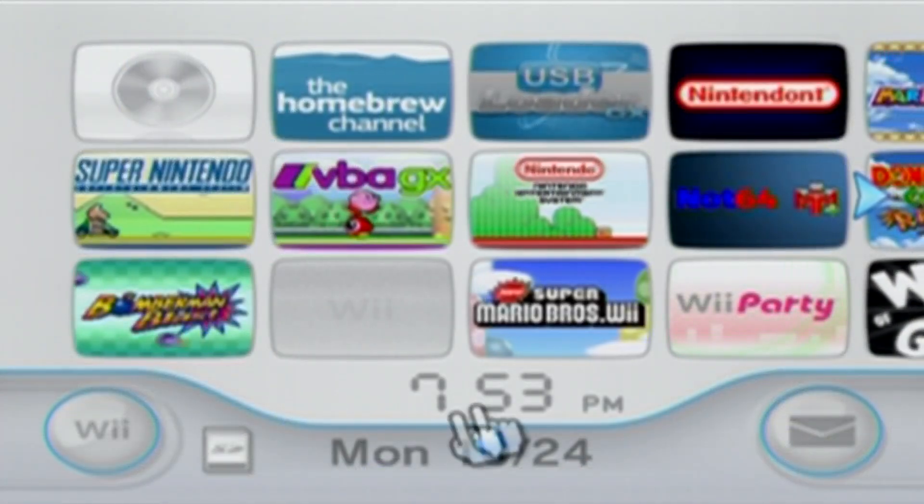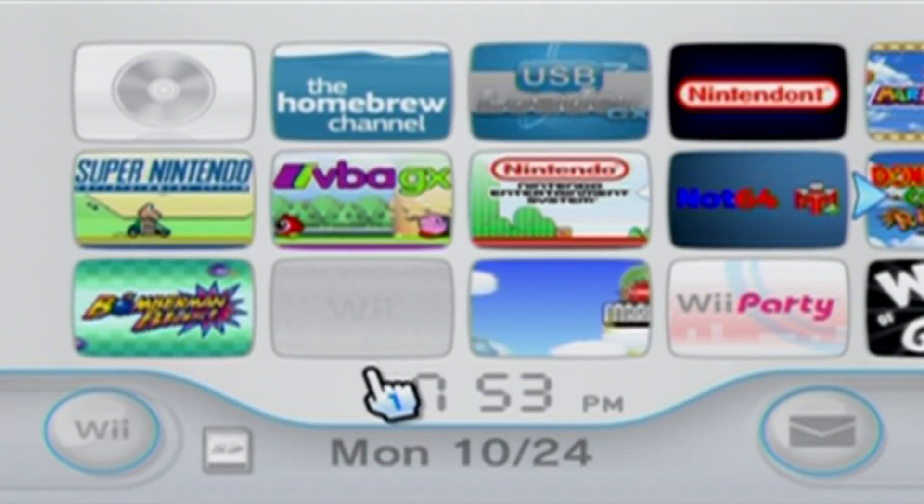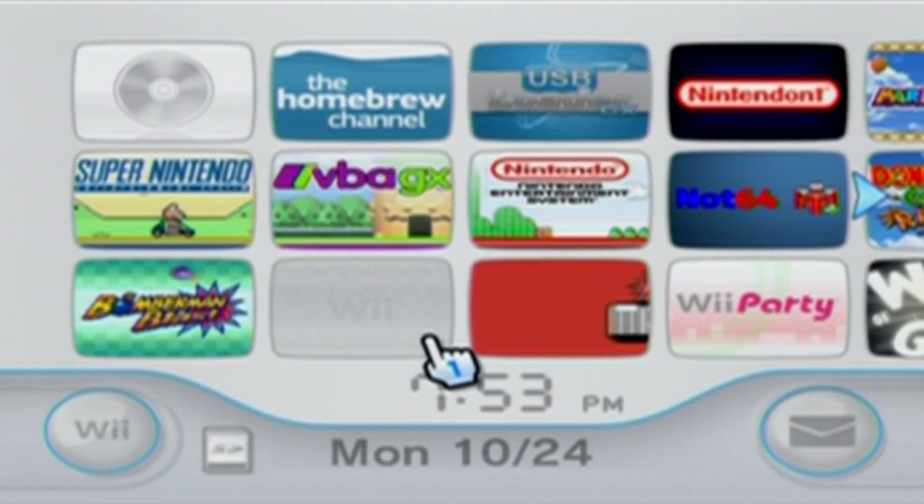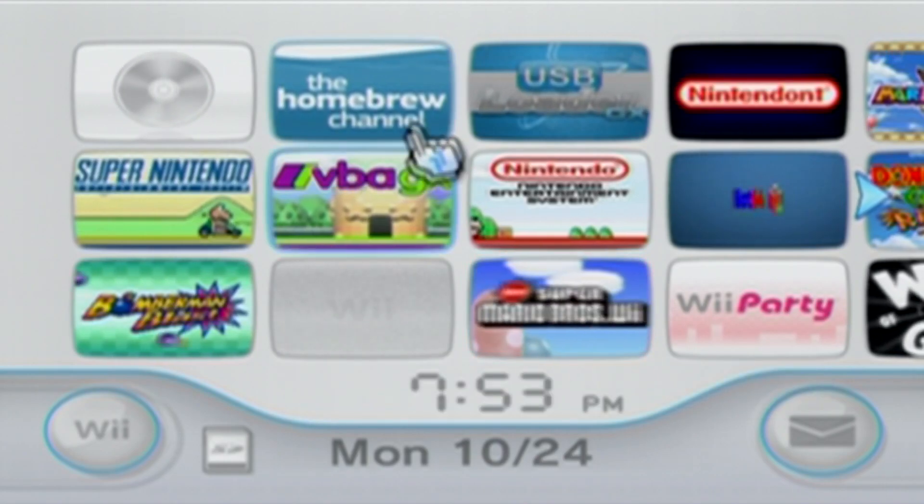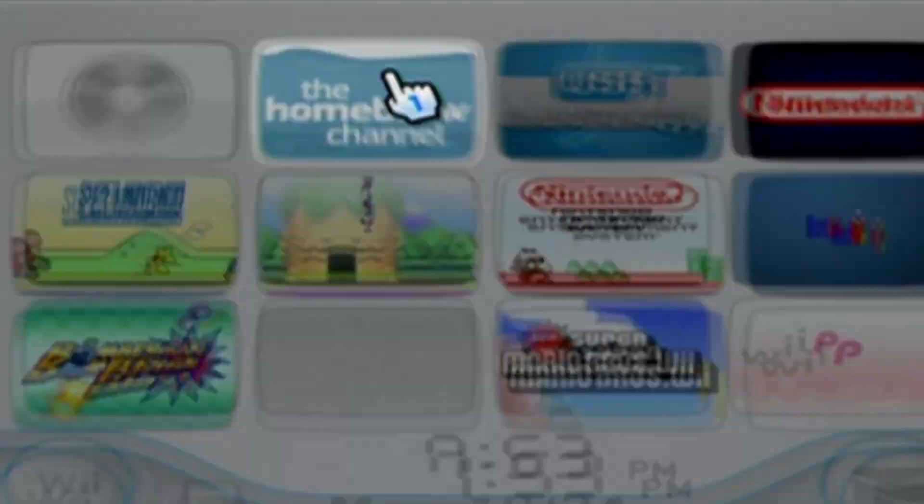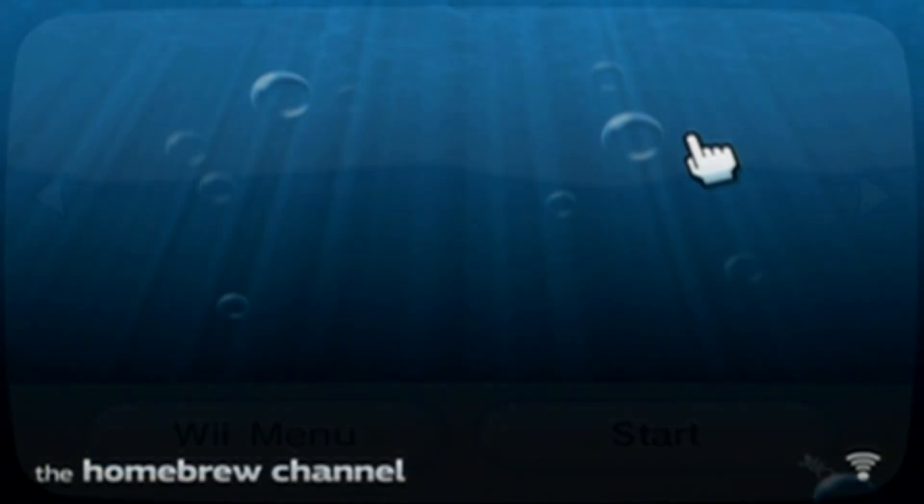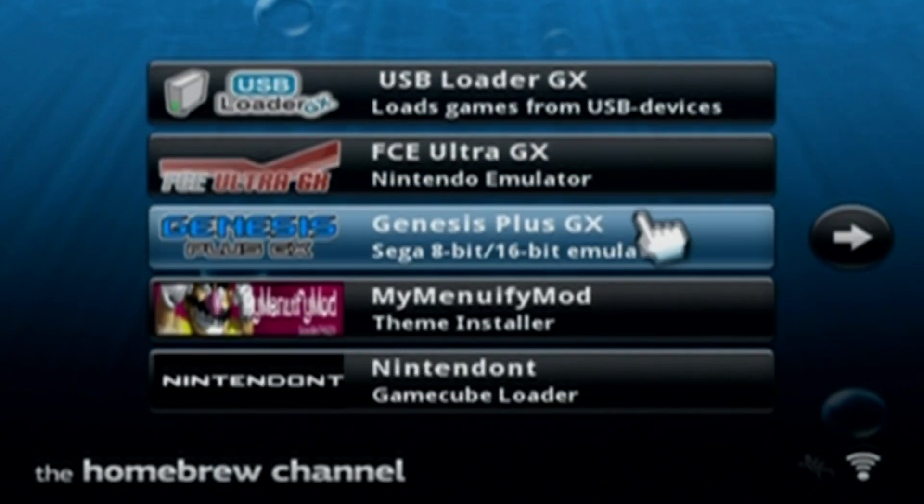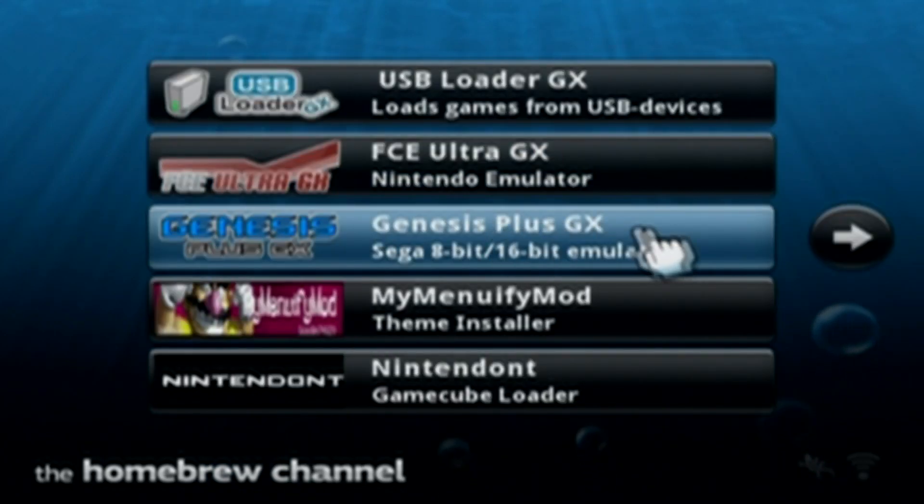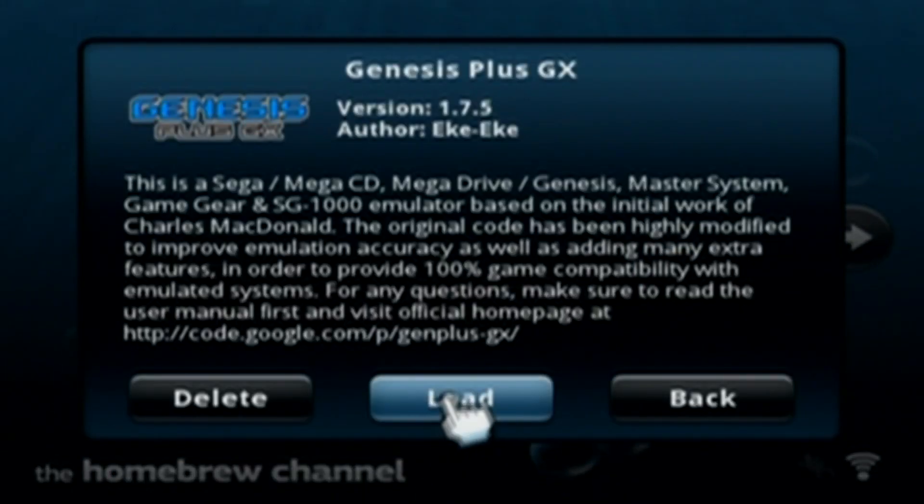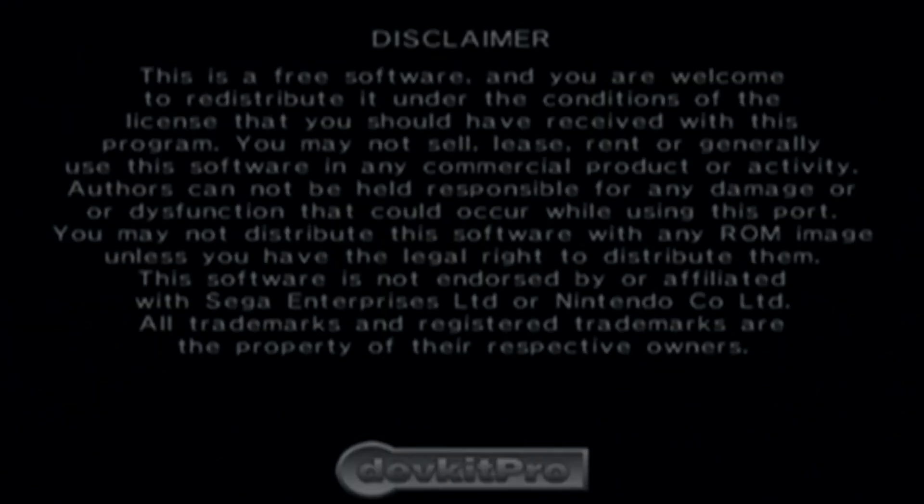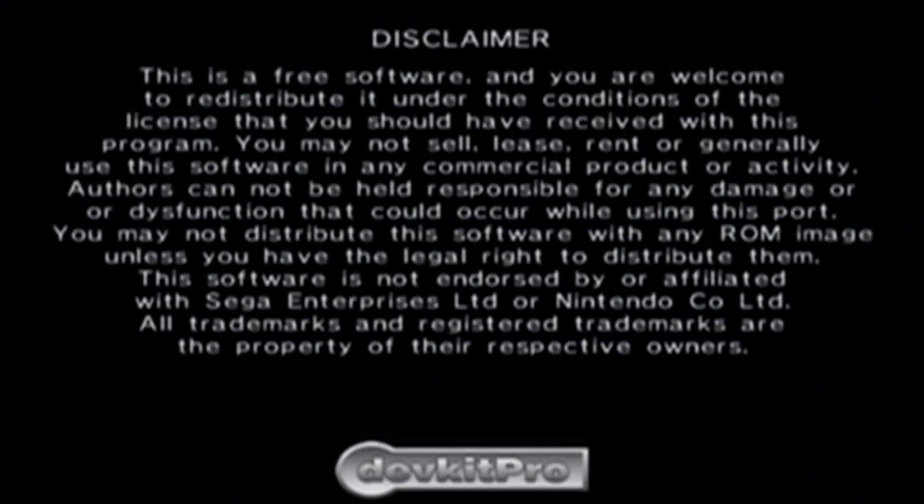So in the future, I'm also going to show you how to get the GenPlus channel. So subscribe and stay tuned for that video. But for this one, we'll go to the Homebrew channel. We've already done this. And once you're in the Homebrew channel, just go into your Genesis Plus GX, load it up. Once you get to the disclaimer, just click A.